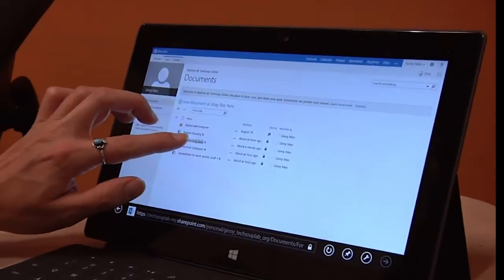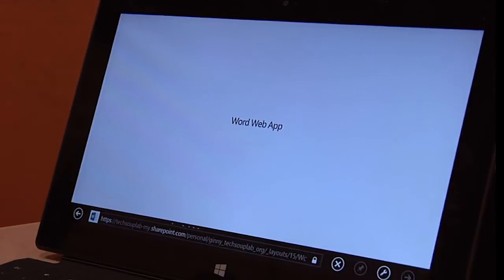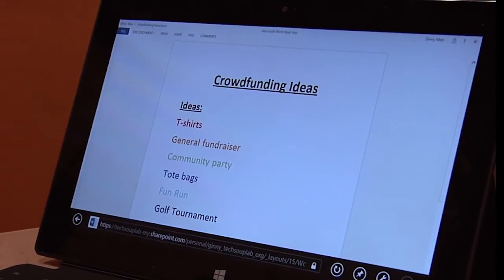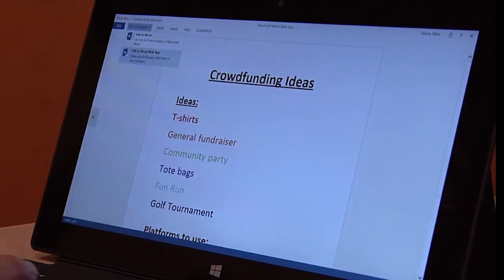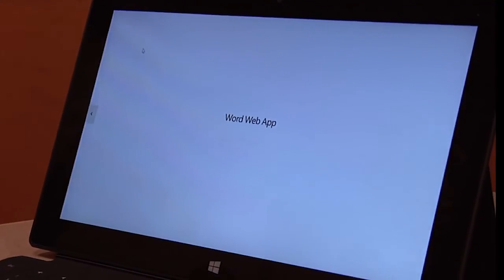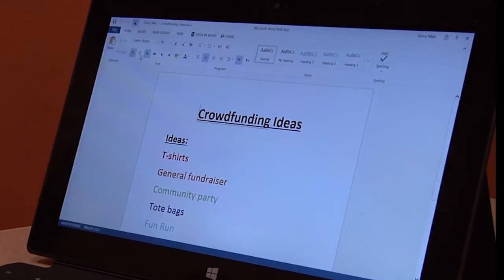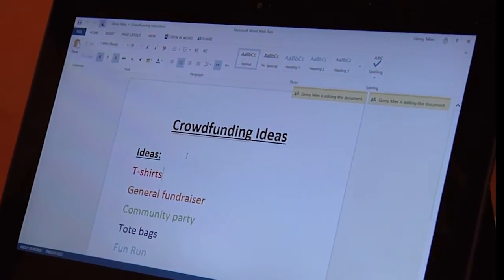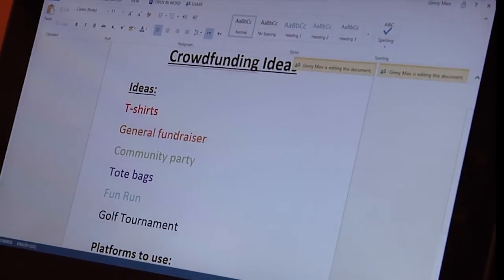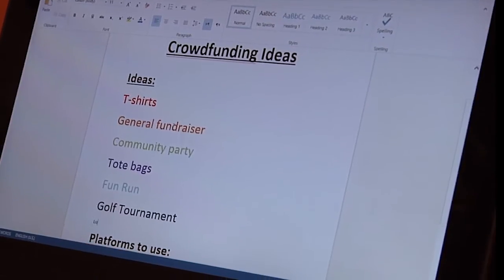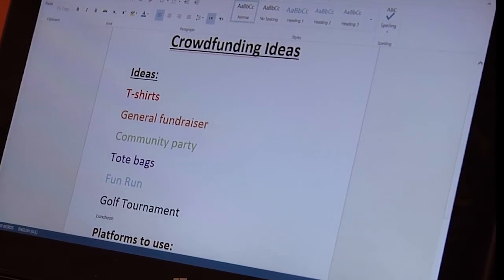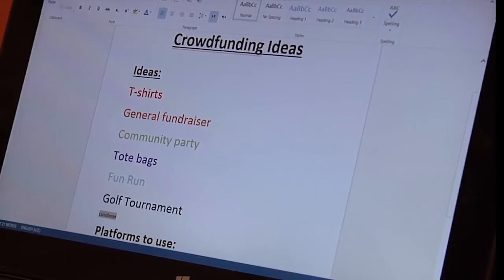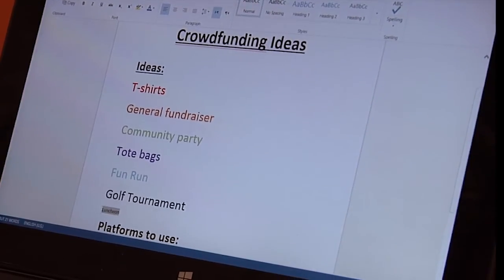Since it is in the cloud, you can also access your documents using a mobile phone or tablet and take advantage of the capabilities those devices offer. For instance, we are now using a Microsoft Surface tablet to add more ideas to the crowdfunding document we have been working on. We can continue to edit and make changes on Office 365 using our Android or iOS device.